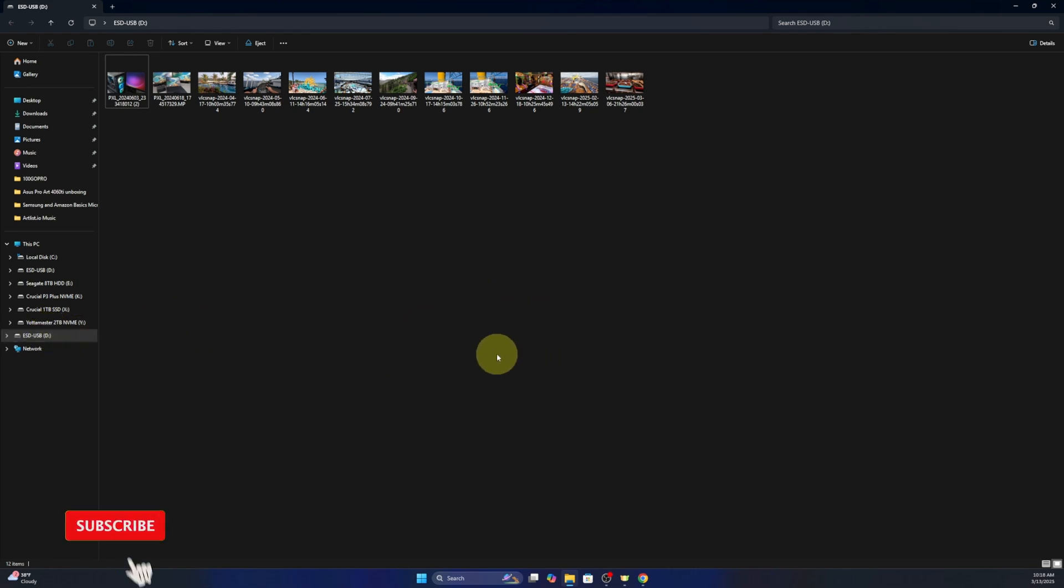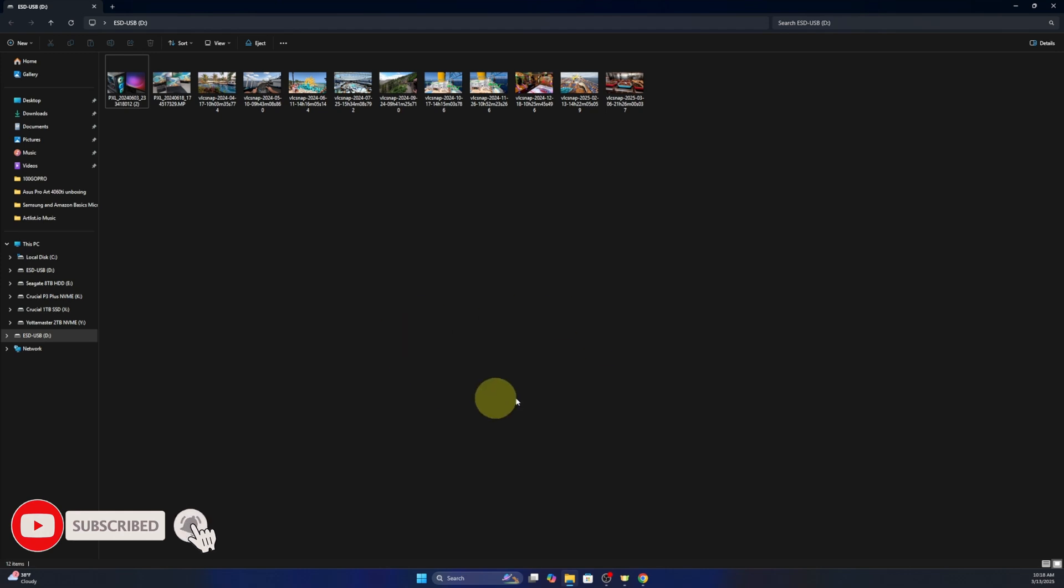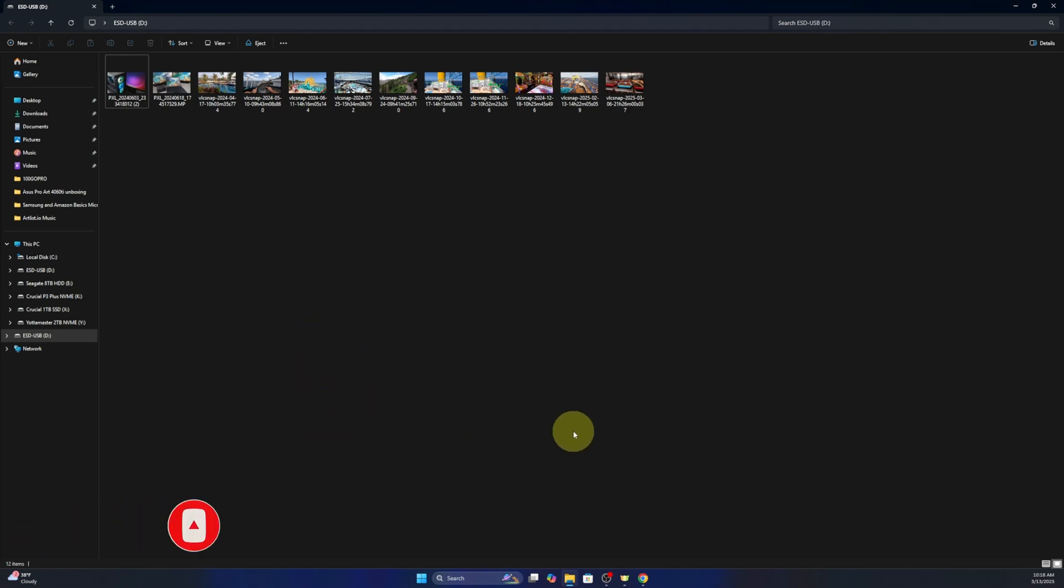Really it's that simple to make your flash drive automatically open file explorer here in Windows 11 when you plug it into your computer.